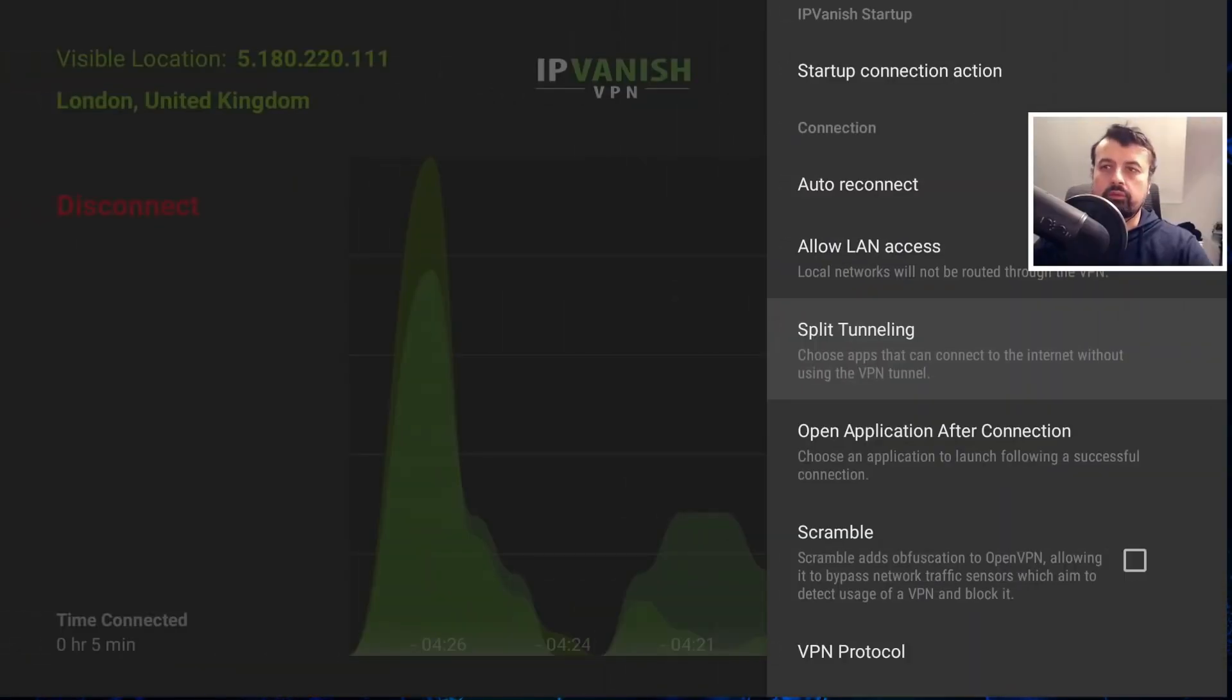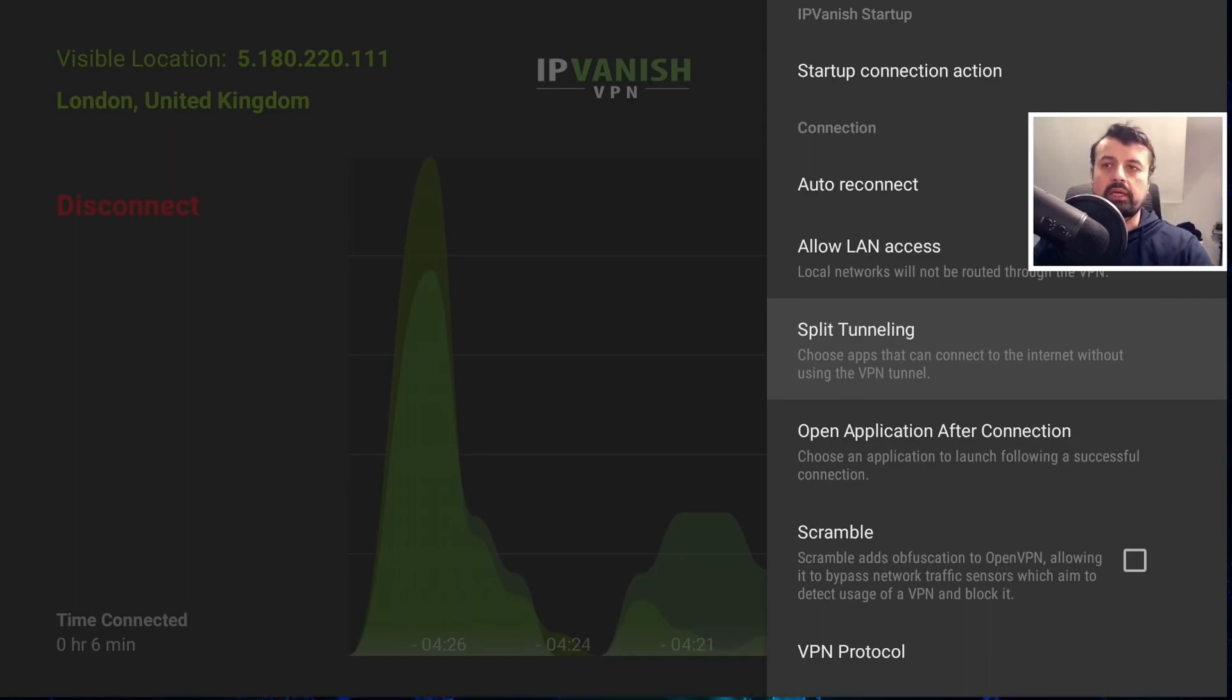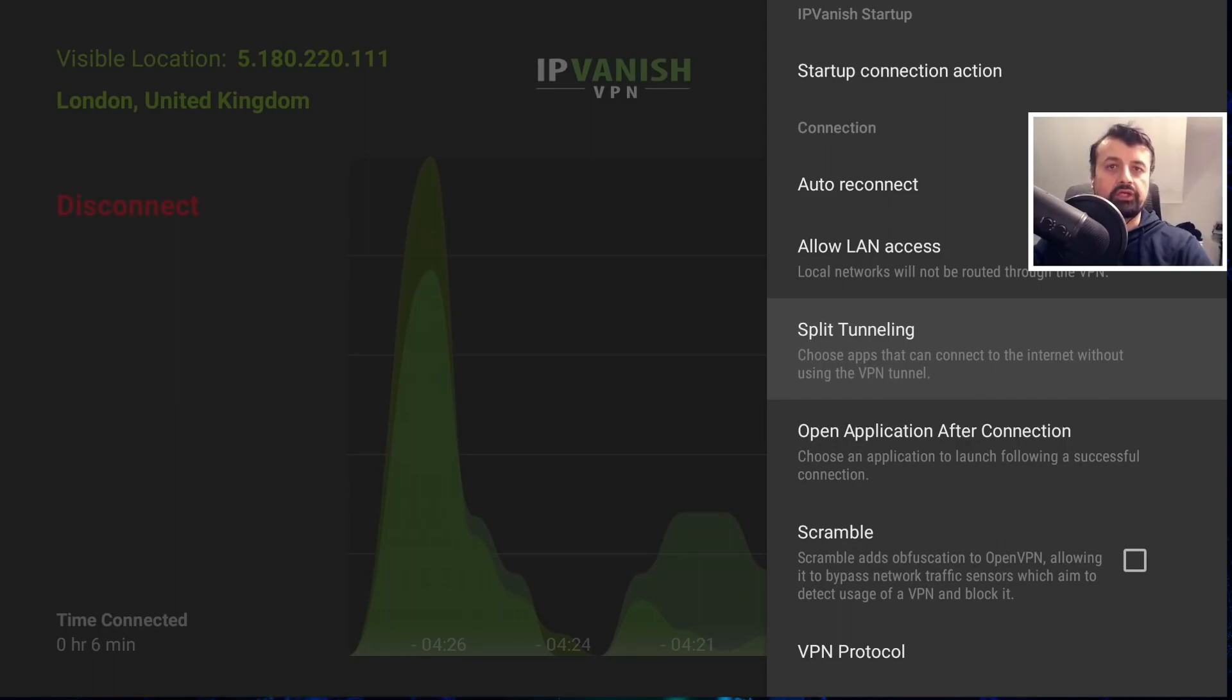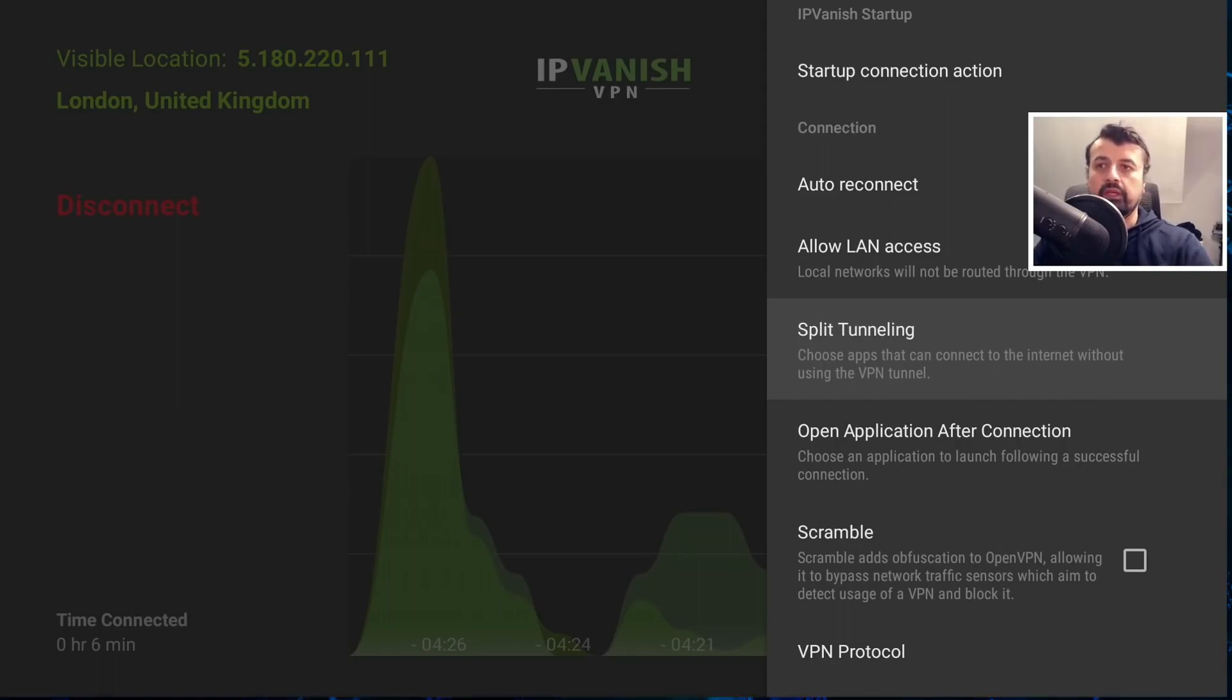Next up we have, what is the split tunneling feature of my VPN? Now this is a great feature on most premium VPNs. And what it means is, you can activate your VPN, but at the same time you can choose certain applications, which will bypass that VPN tunnel.